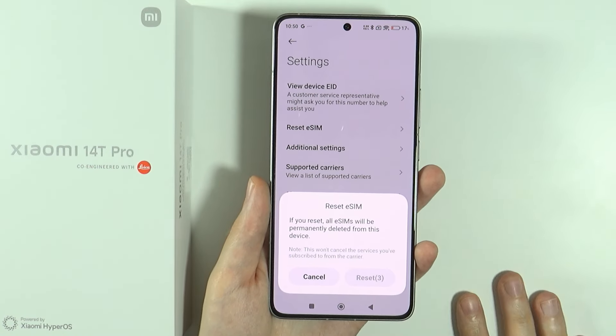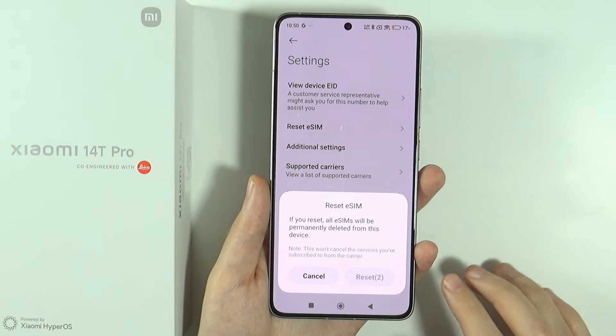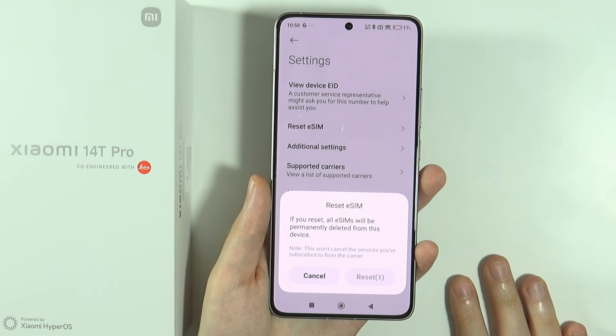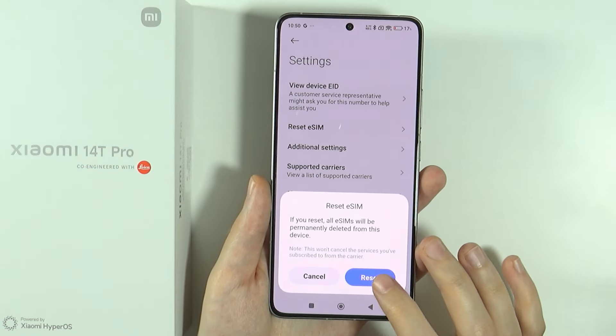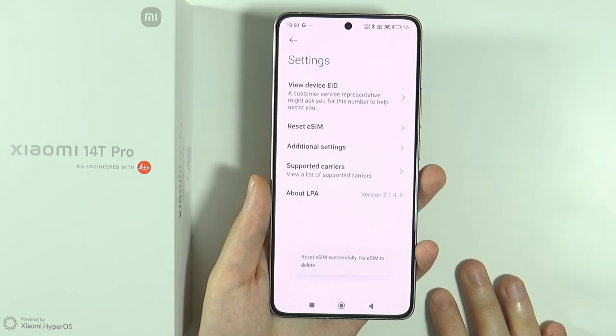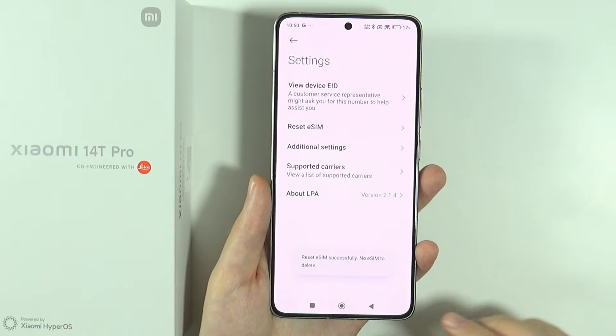And now choose Reset eSIM. Then after 5 seconds, you should be able to reset all eSIMs. And of course, they will be permanently deleted from this device. So press Reset and there we go.